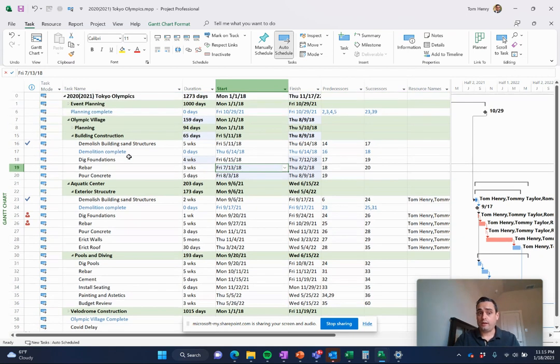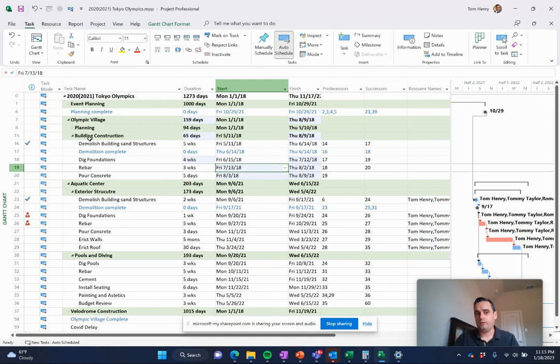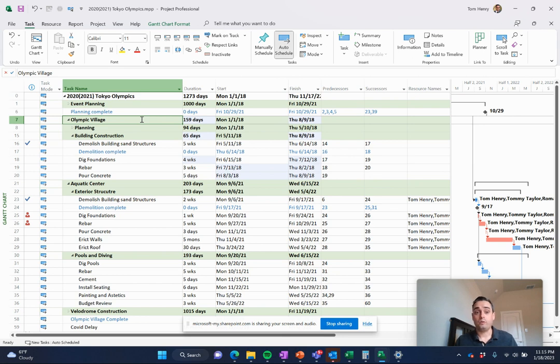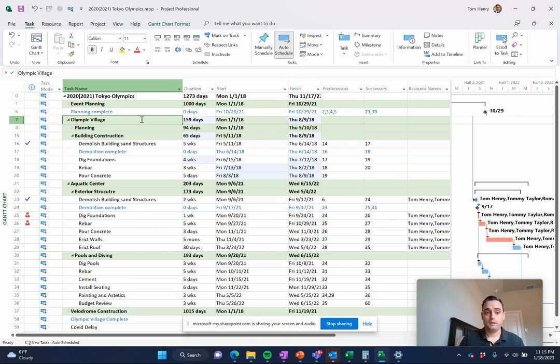The nice thing about it is you can actually color code certain things. So rather than having to come in and manually color code everything, for example, my summary tasks here, these are all highlighted in green. That is done systematically.